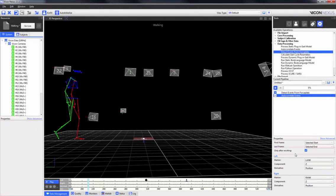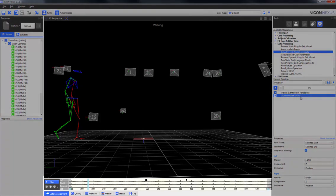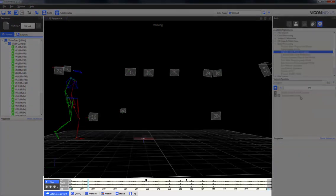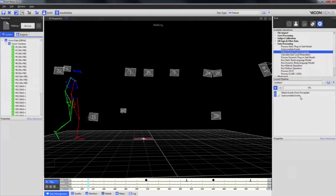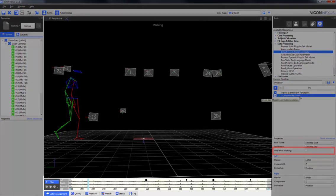Running this operation with the 'only after existing' box checked will result in events being placed only after existing events. Unchecking the box and running the operation will result in event markers being placed before as well.